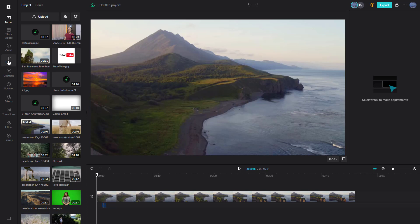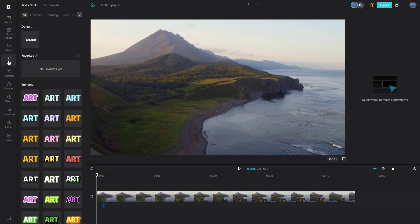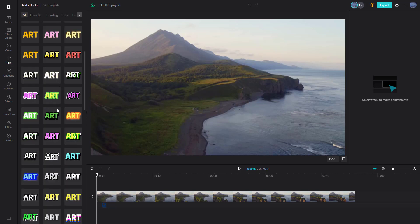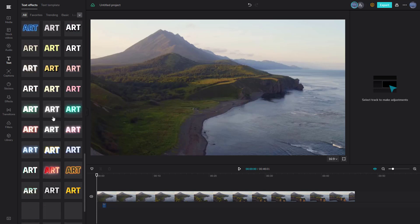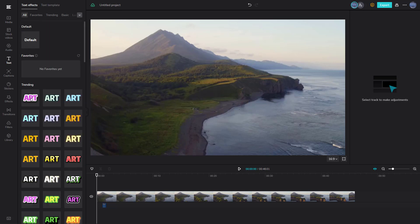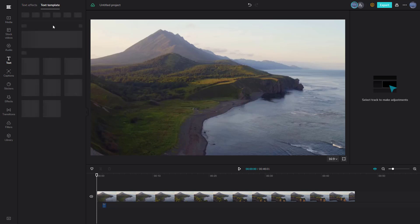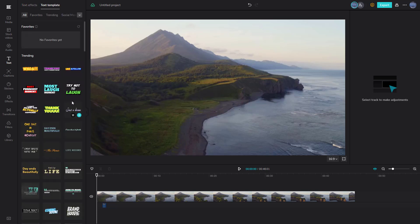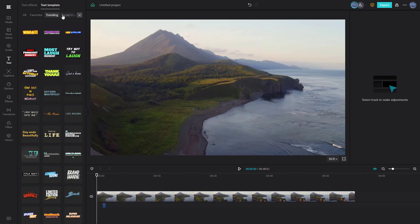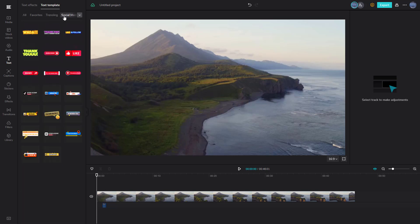If I go to the text area right here, you can see that there are a lot of trending text effects, just like this. These are different effects, but what you can also do is utilize text templates right here, which gives you access to different templates like presets for the text. You can also go up top and filter for trending text, social media text, and so forth.